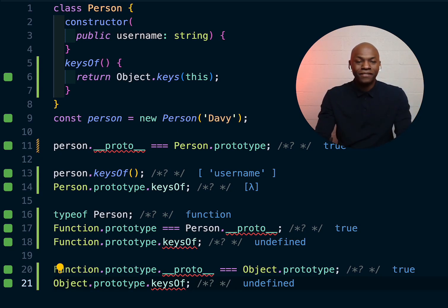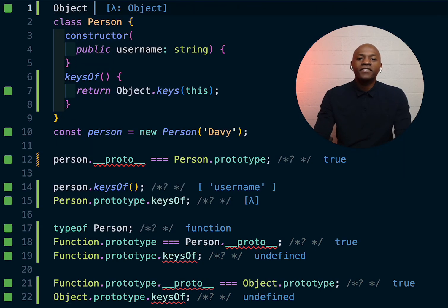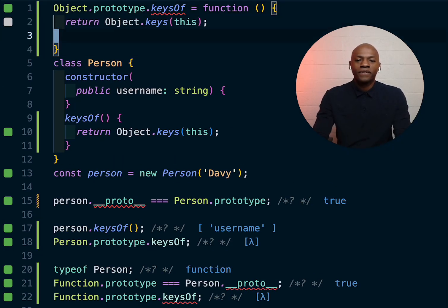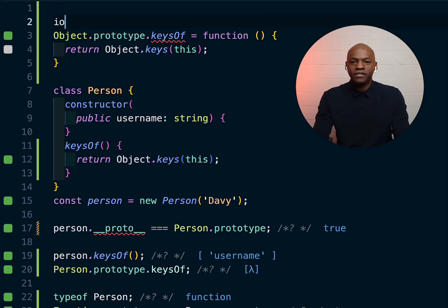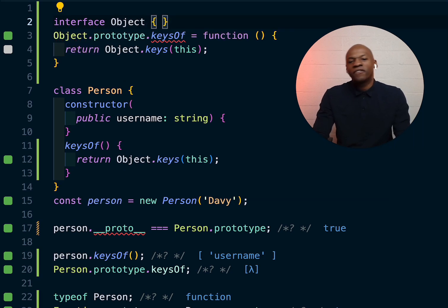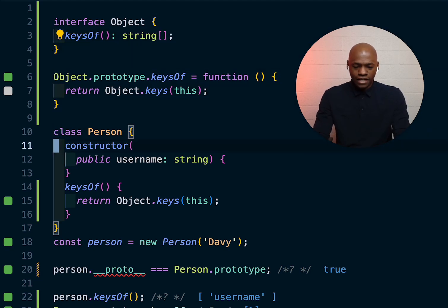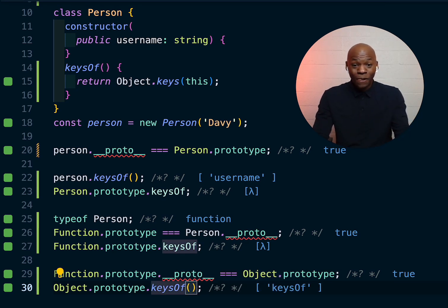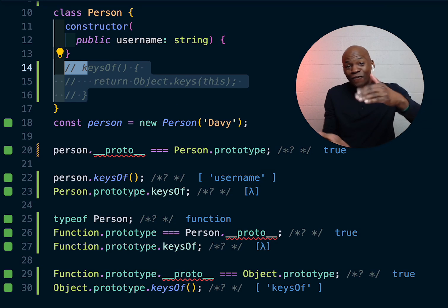If you want `keysOf` to be available literally everywhere, you go all the way up: `Object.prototype.keysOf = function() { return this; }`. Then in TypeScript we augment the interface — we add an interface on `Object` and declare a `keysOf` key returning a string. Now `keysOf` doesn't complain anywhere. You can remove the Person-level implementation and everything still works because it's defined at the very top and bubbles down.